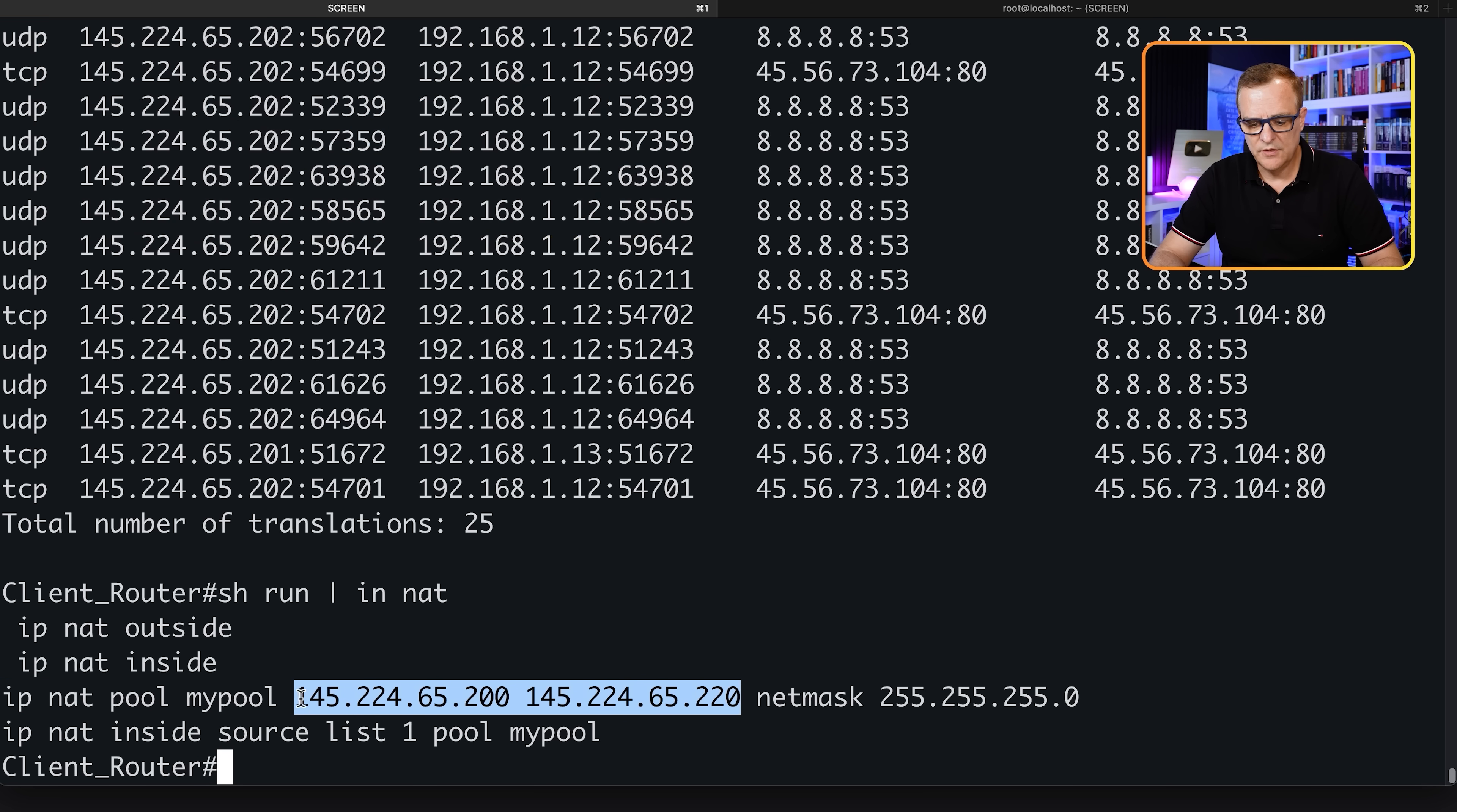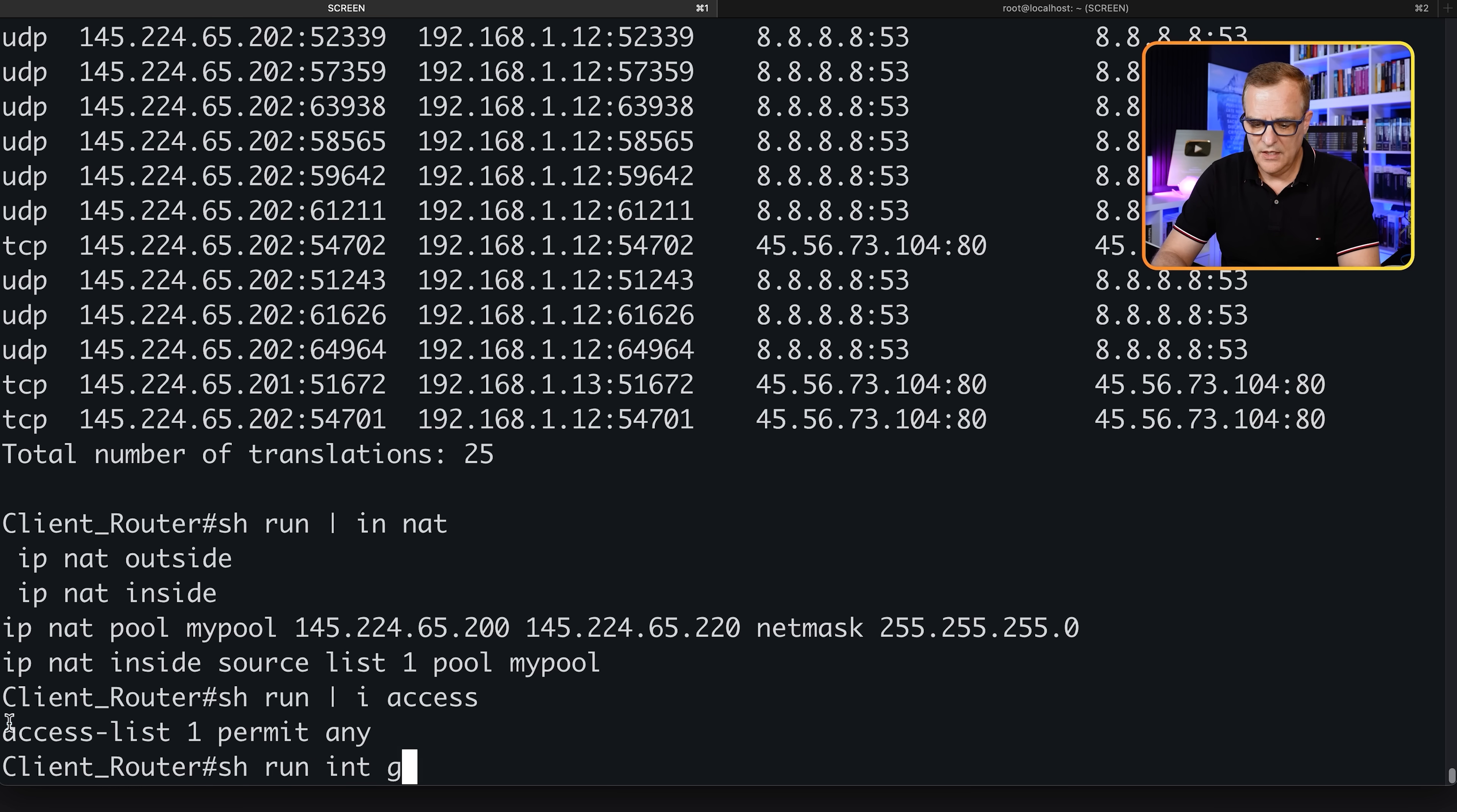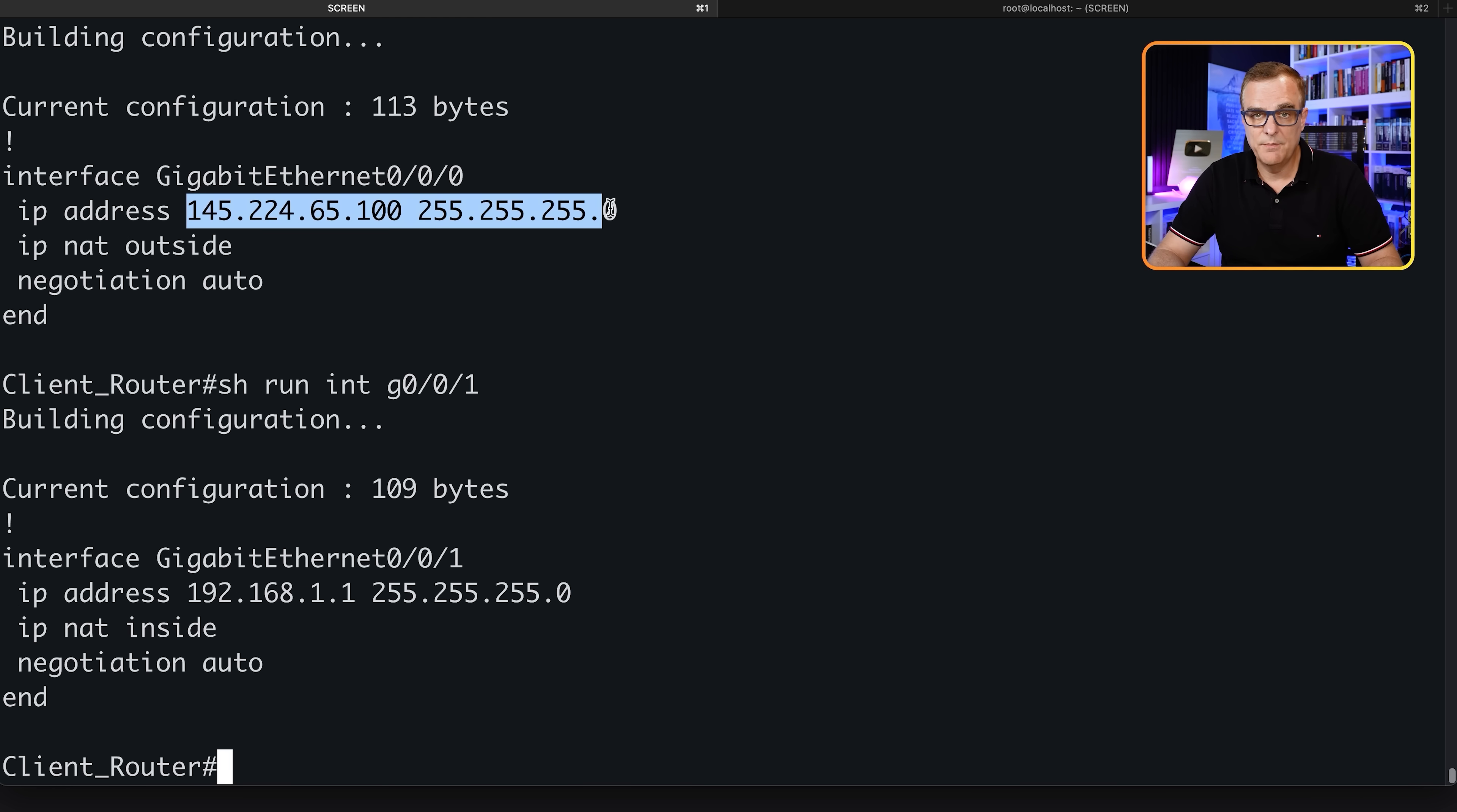We have created a pool with 21 addresses in the pool. The pool's name is my pool. We are then NATing inside IP addresses based on access list one to addresses in that pool. Show run pipe include access list shows us access list one. Any address will be allowed to be NATed. The outside interface on the router is Gigabit 0.0.0, so IP NAT outside. The inside IP address is Gigabit 0.0.1. This is our private IP address. This is our public IP address on the router.